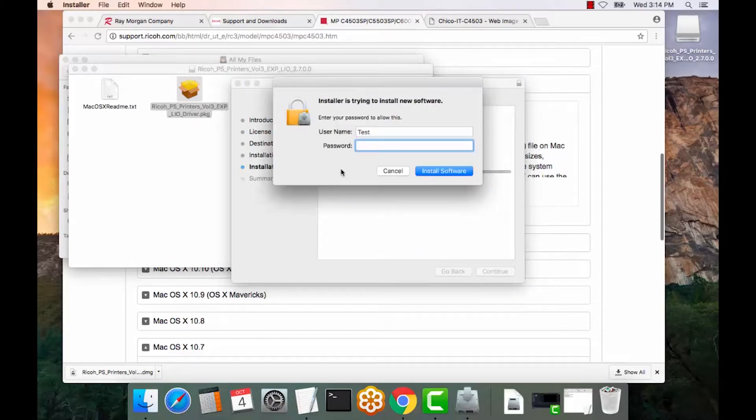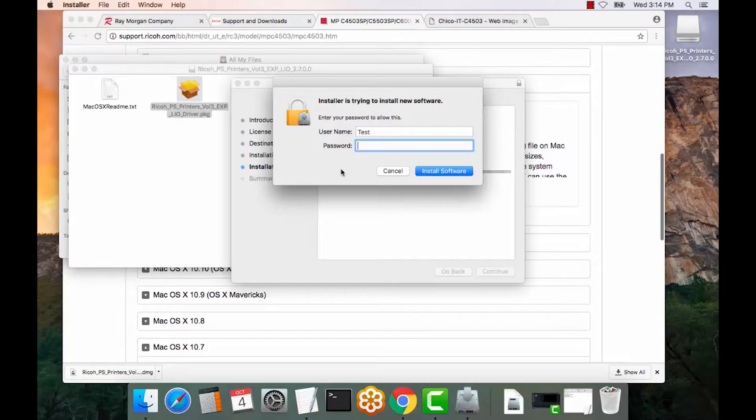This is a prompt for the Mac username and password. This is not a manufacturer prompt or anything related to the copier. This is the user on the Mac that must be an admin or have admin rights to install the print driver and the print queue.